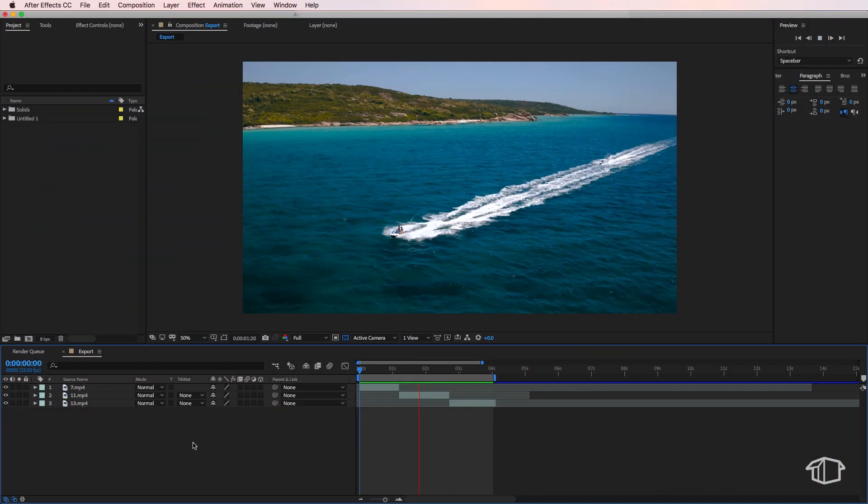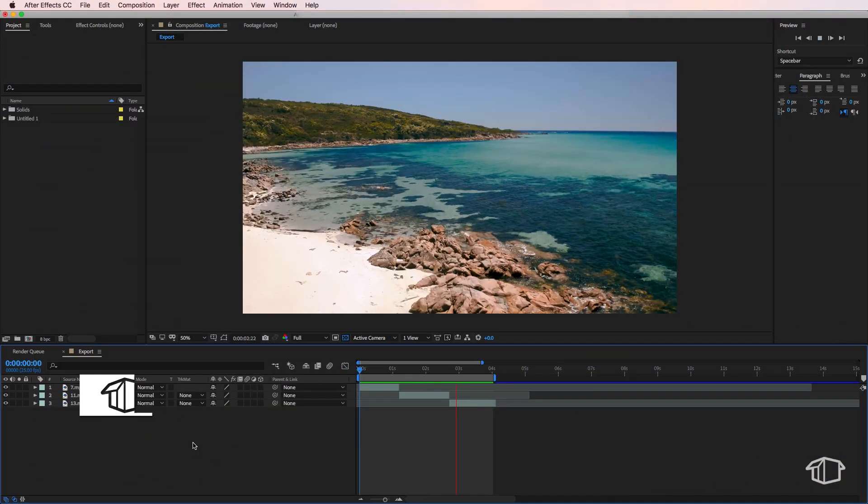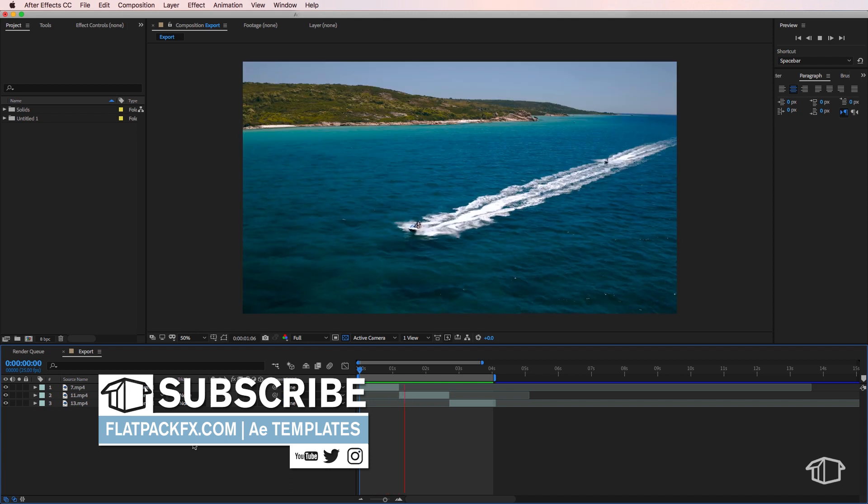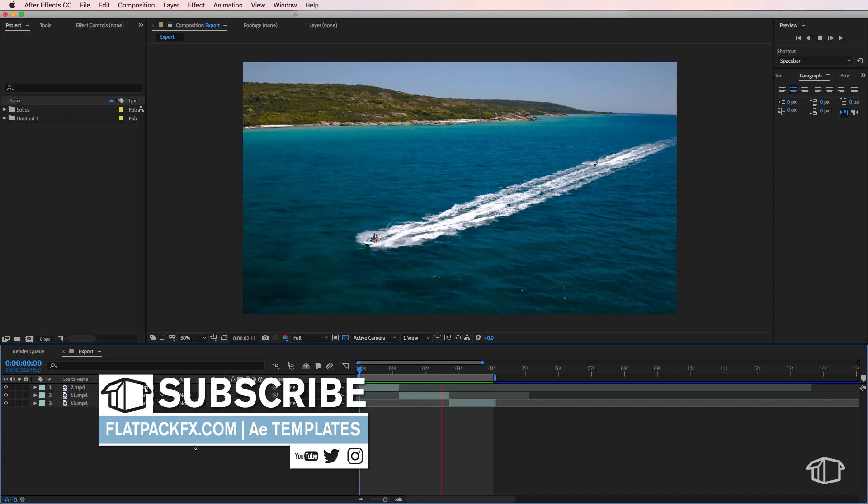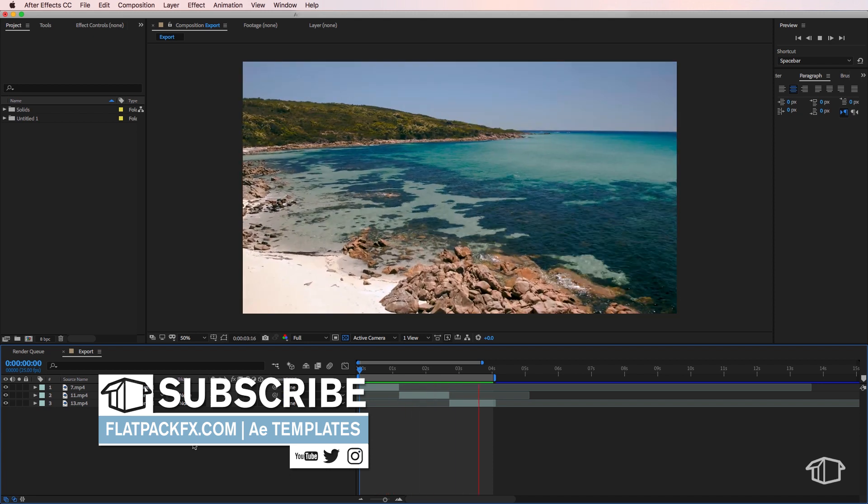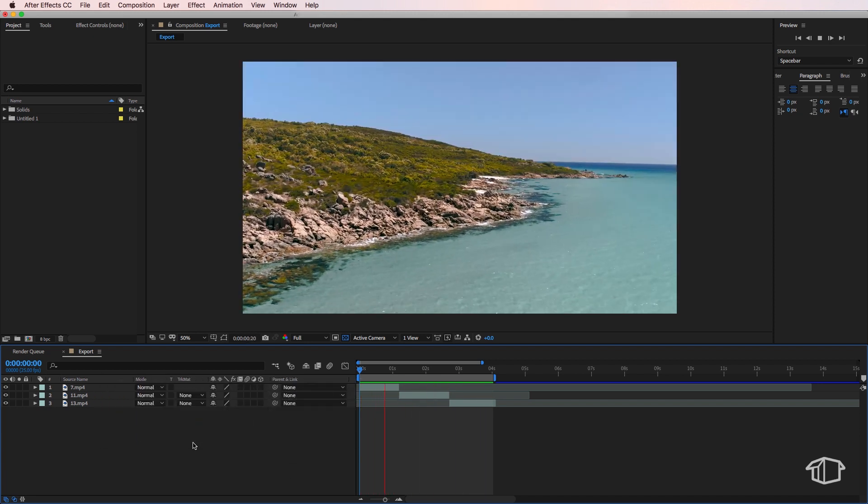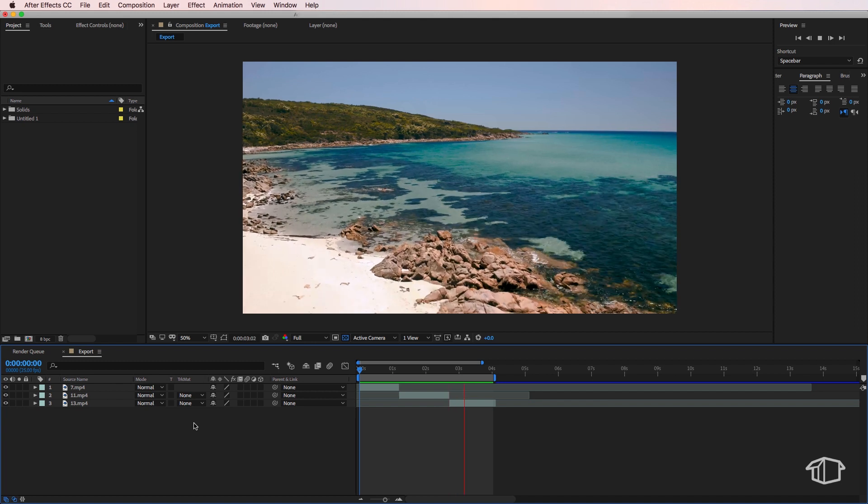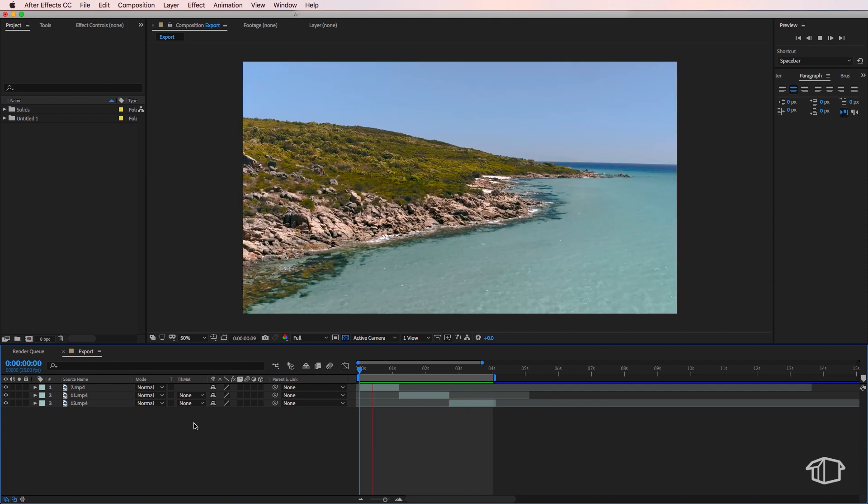Hey guys, it's Flatpak FX here and welcome back to another quick tip tutorial. Now this is one I get a lot: What is the fastest way to export your composition out of After Effects?